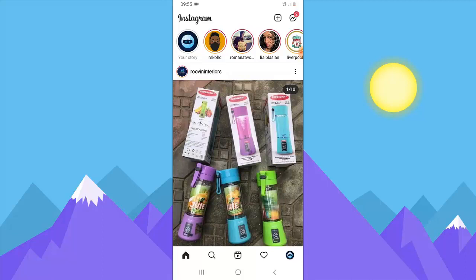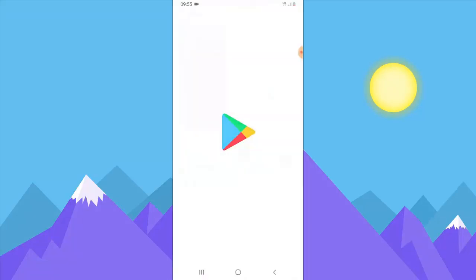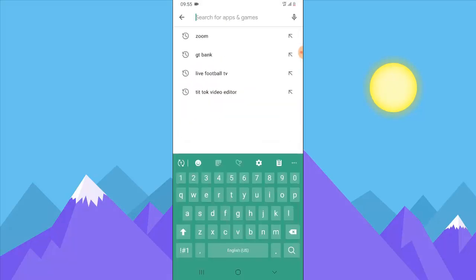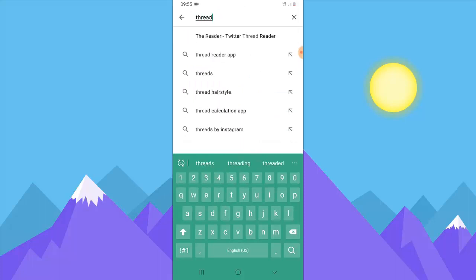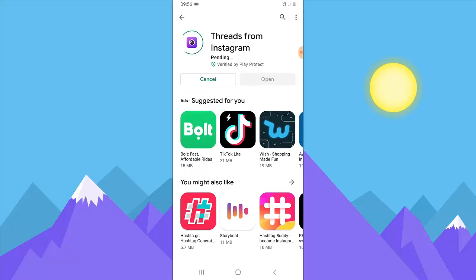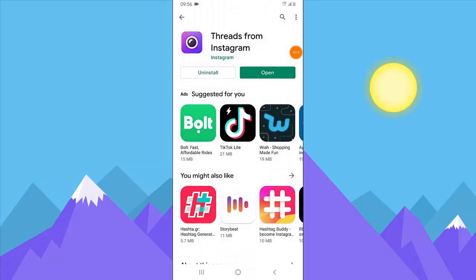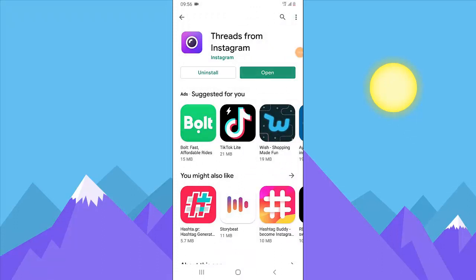Now I want to show you a different way to add stories on your Instagram. Come to the home page and then go to your Android Play Store to download the application — it is called Threads. You're going to see Threads from Instagram; just click on that. It's not yet installed so just go ahead and install it, but if you already have it installed just skip to the next chapter.